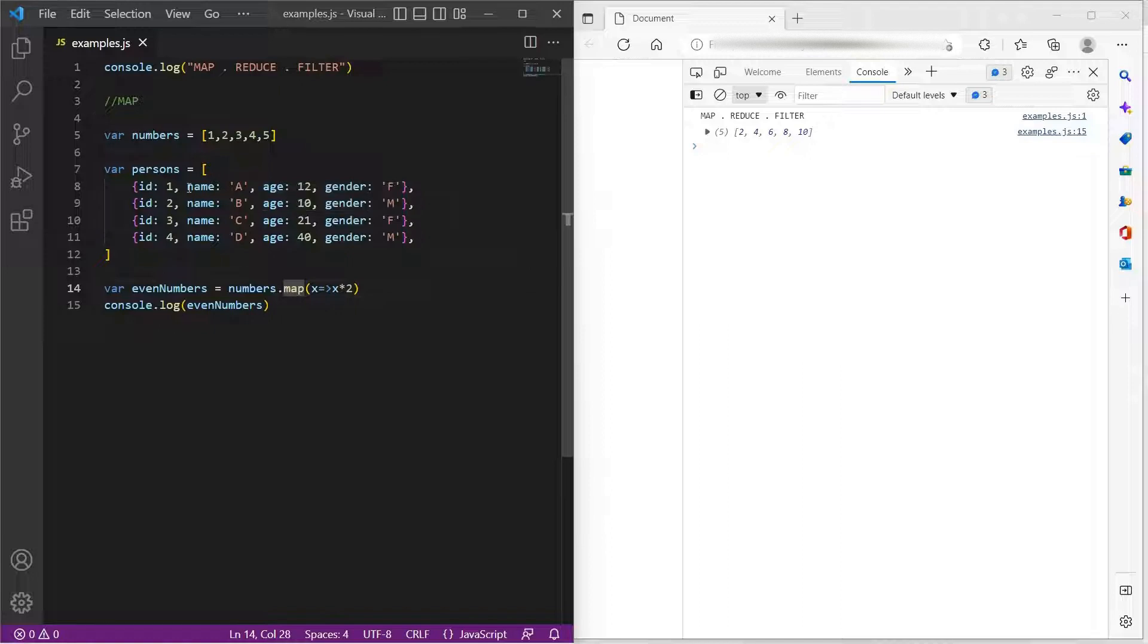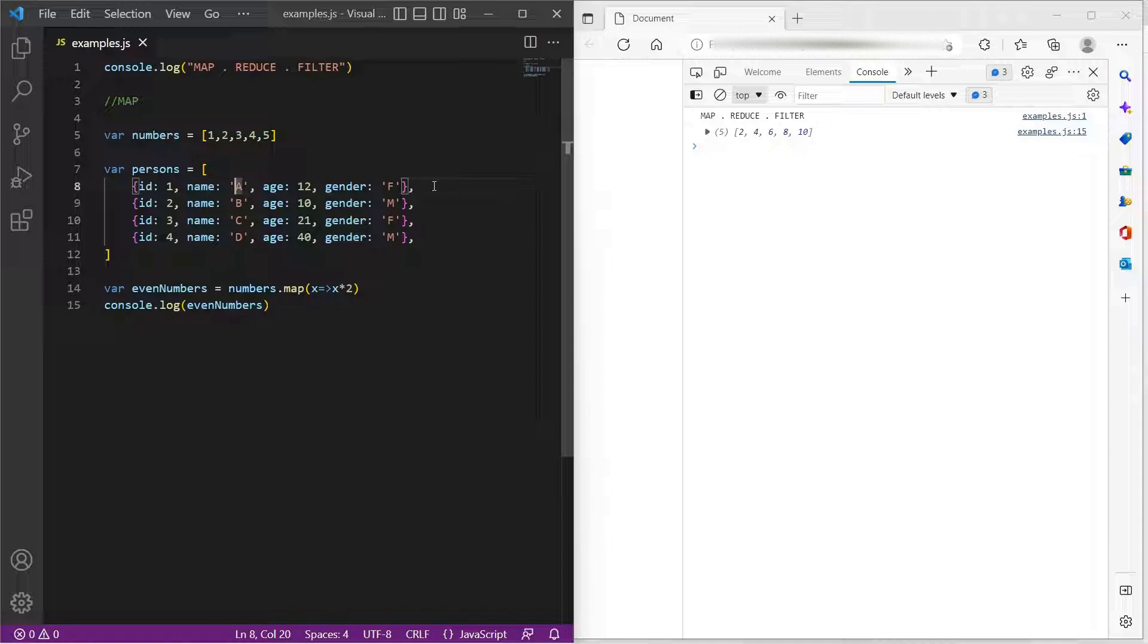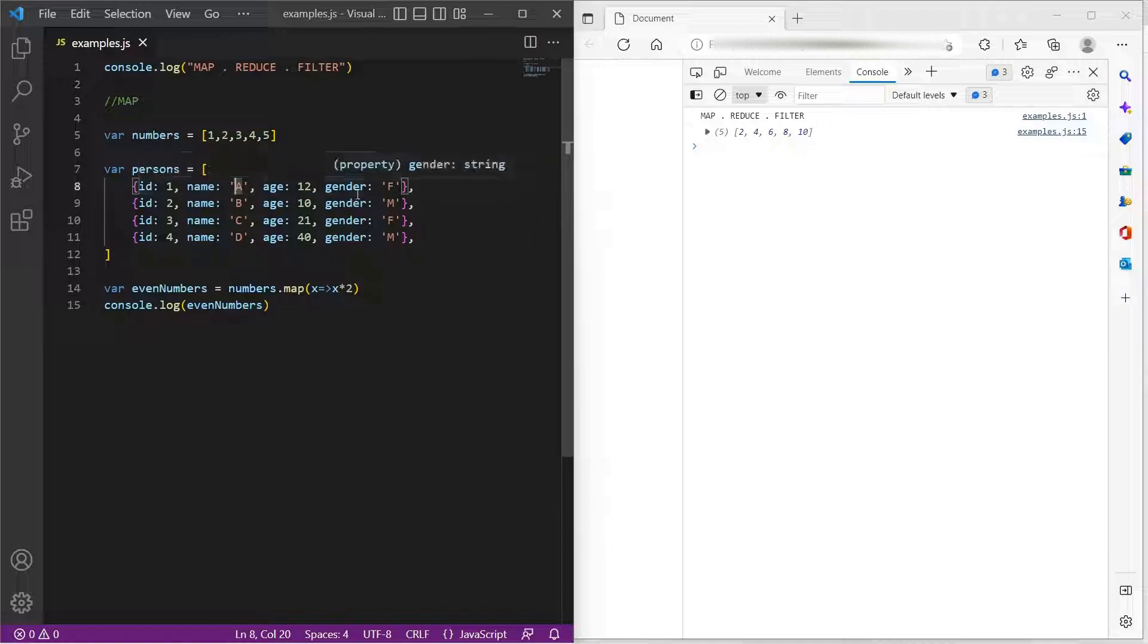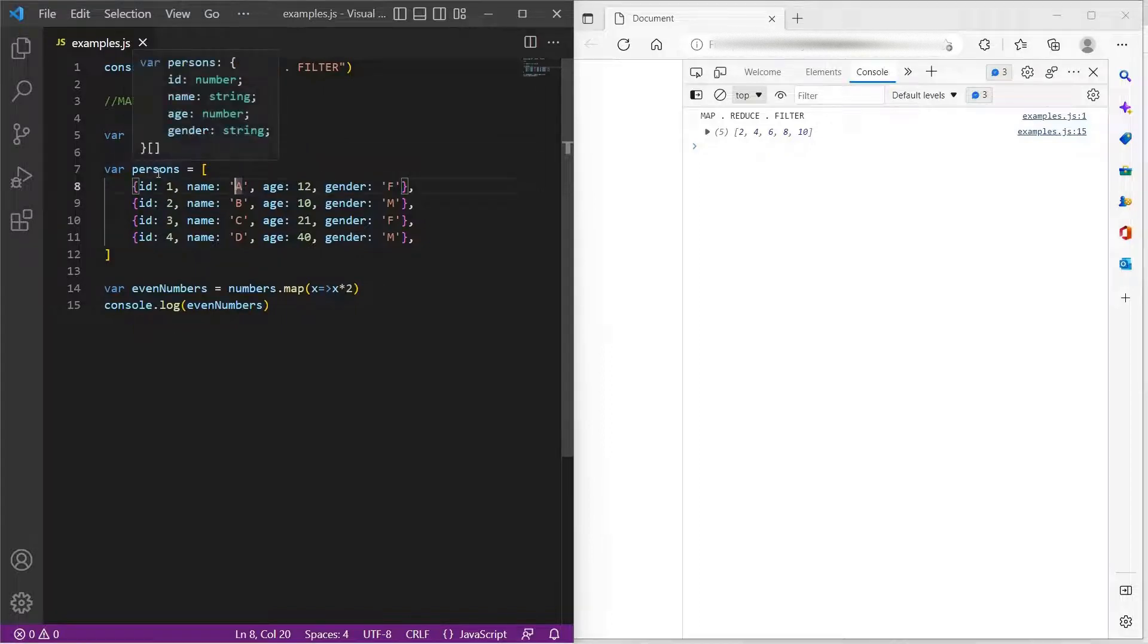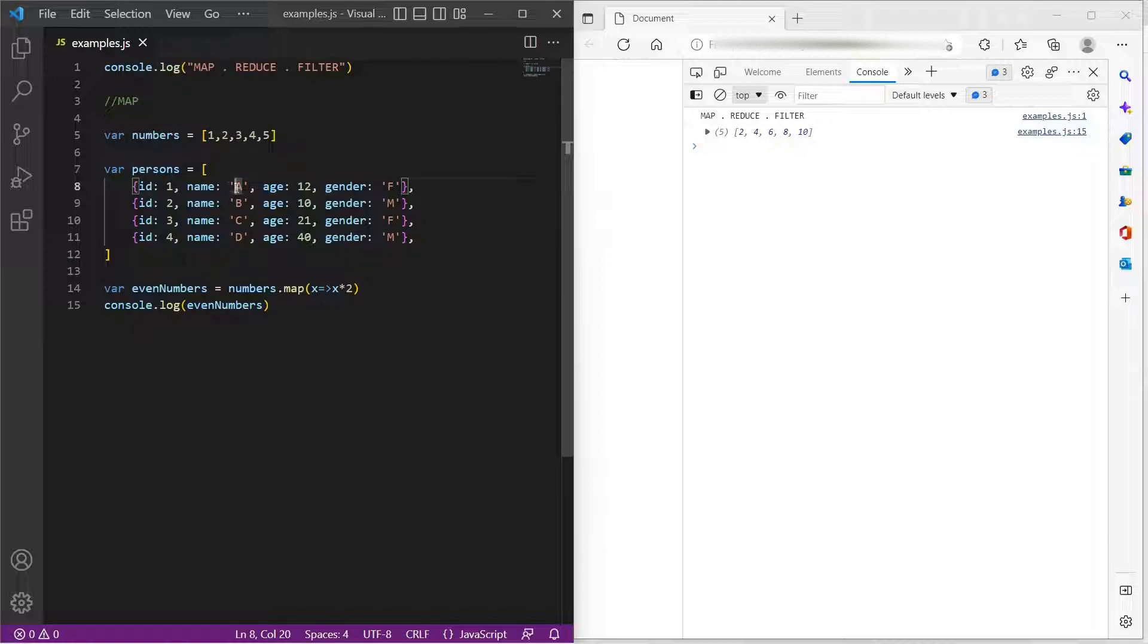For example, I have this persons array in which every item represents an individual person, which has 4 properties: id, name, age and gender. Now, I want to loop through all these objects in persons array and display a sentence. For example, a is 12 years old, b is 10 years old. So how do I do that?